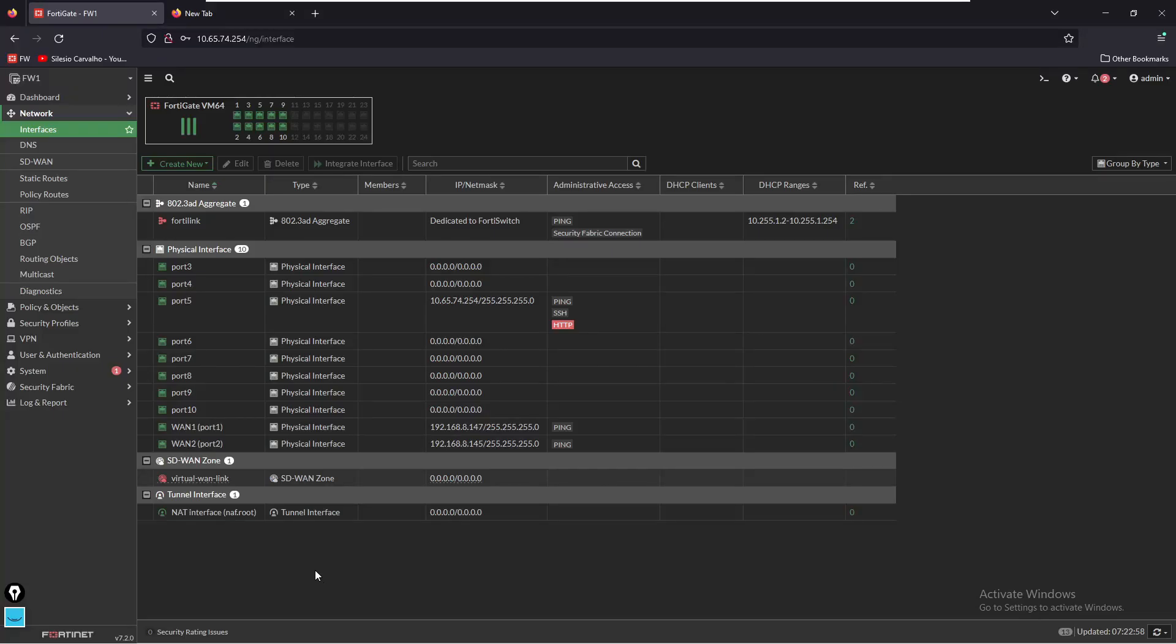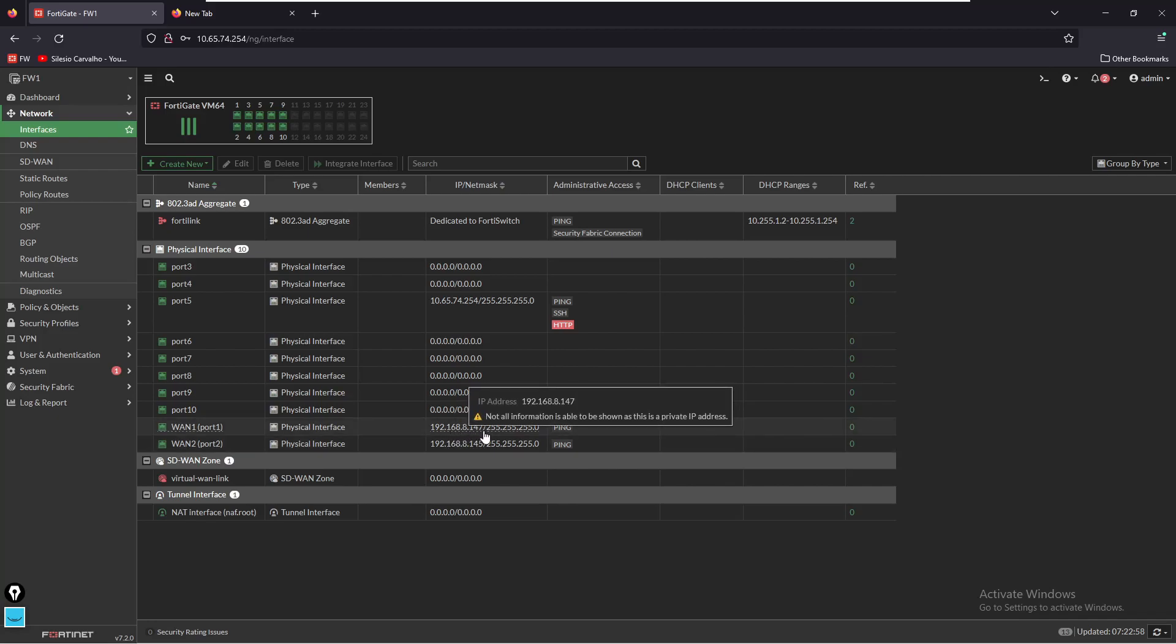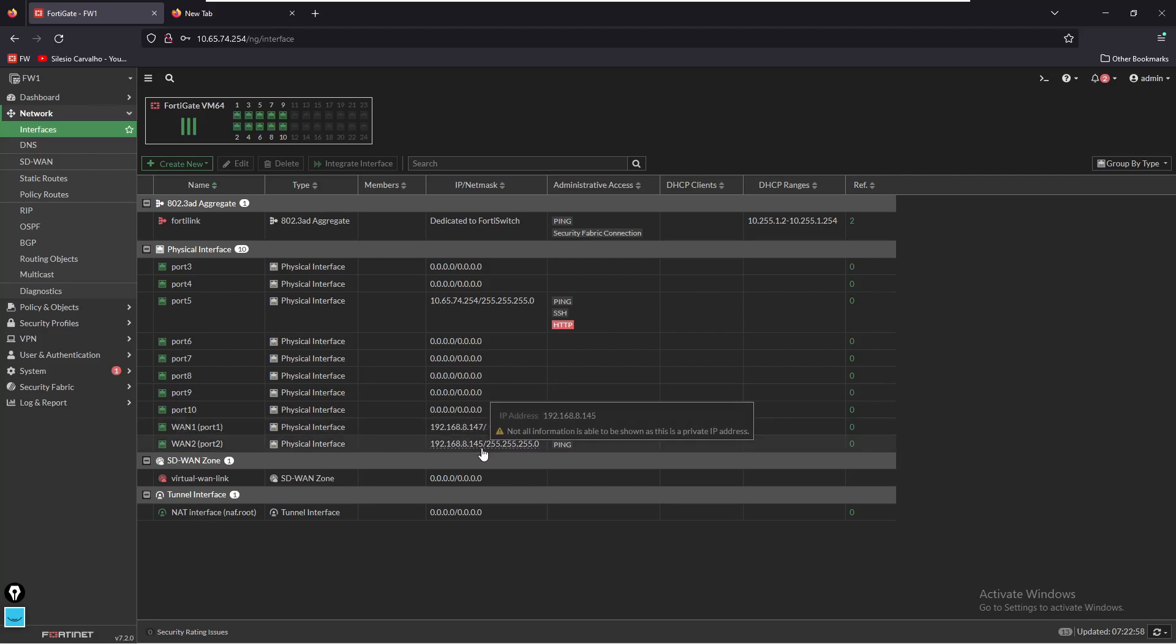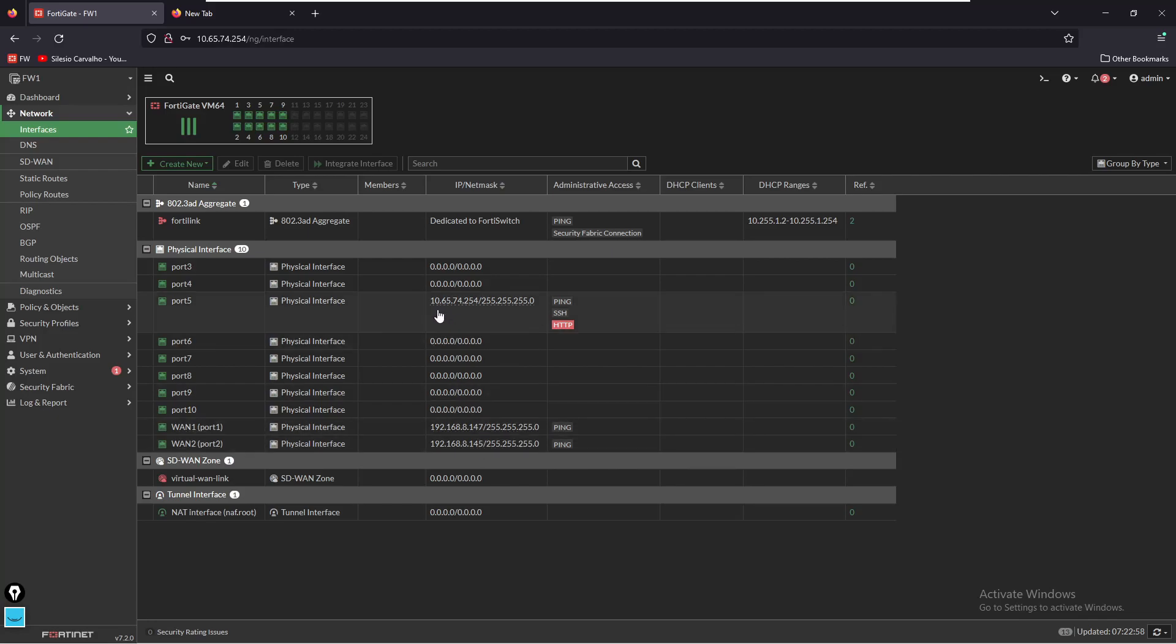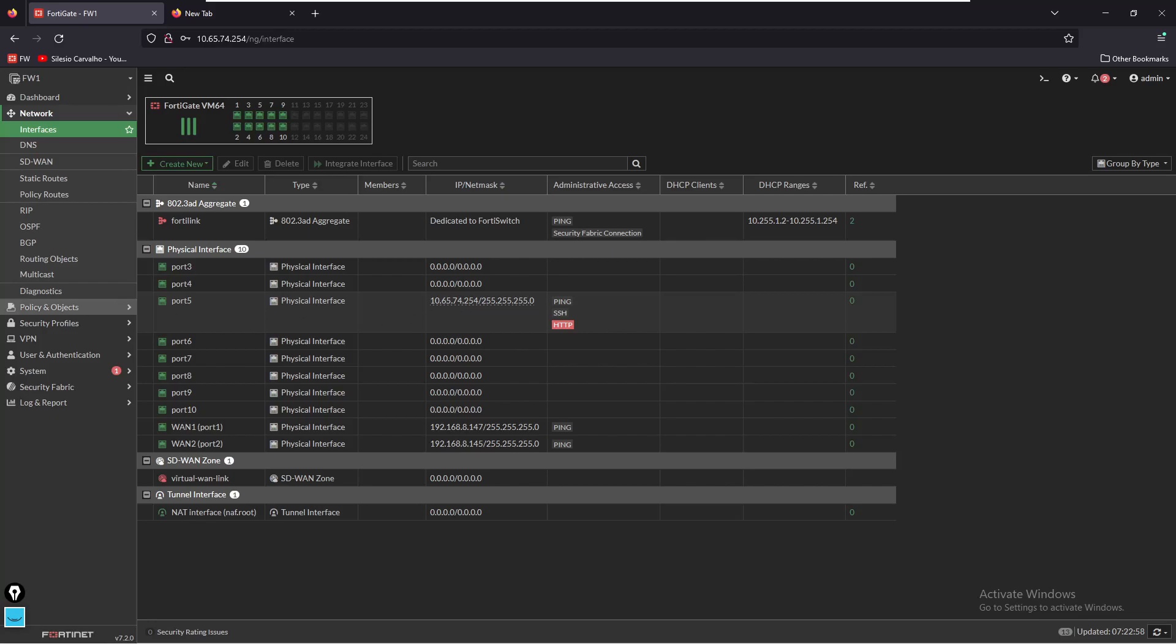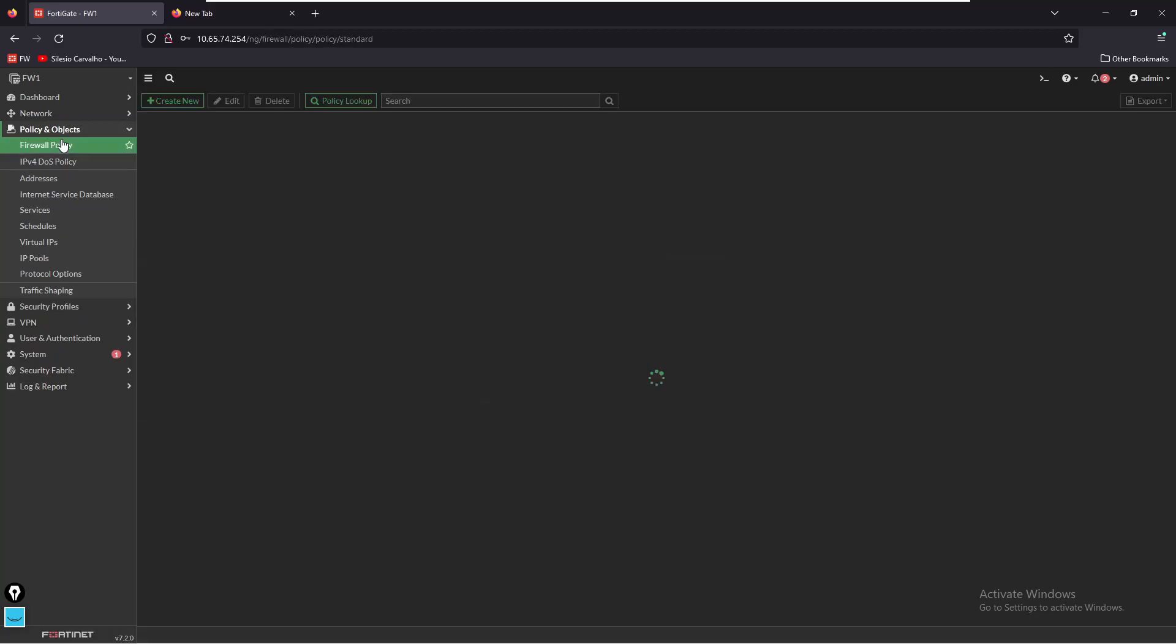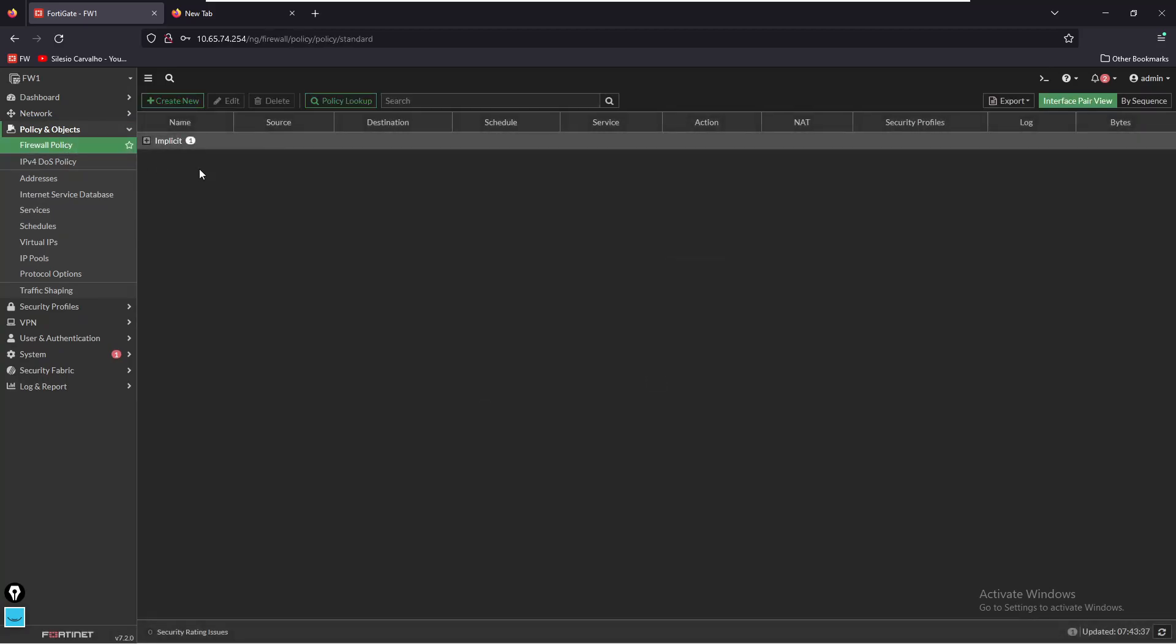So let's see how to enable this on FortiGate. We can see that at the moment I have port 1 and port 2 all in the same subnet 192.168. Port 1 has the IP 147, port 2 has the IP 145, and my LAN interface has the network 10.65.74.254 - that's the default gateway. My PC has the IP on the same subnet as well.